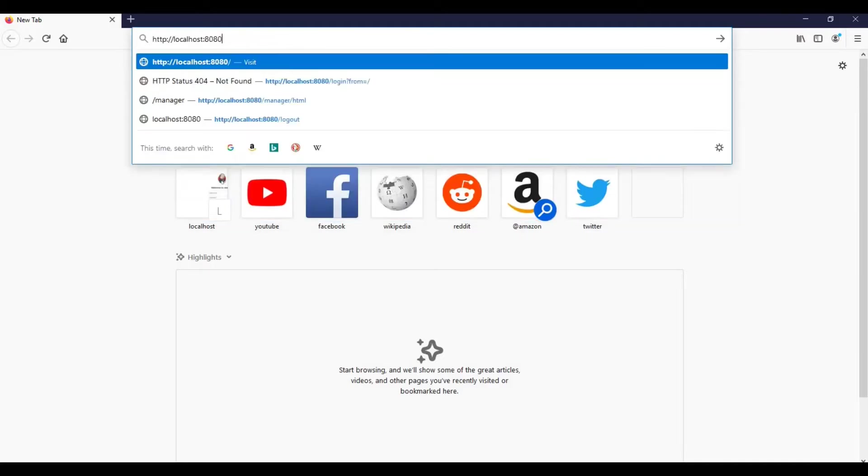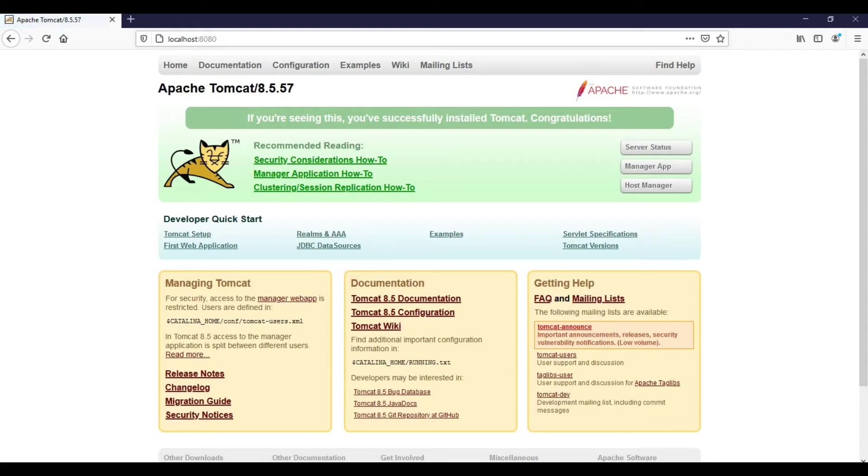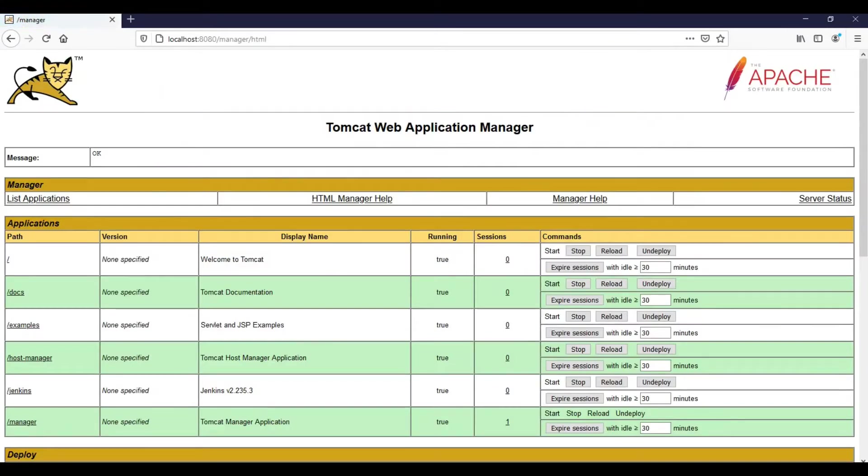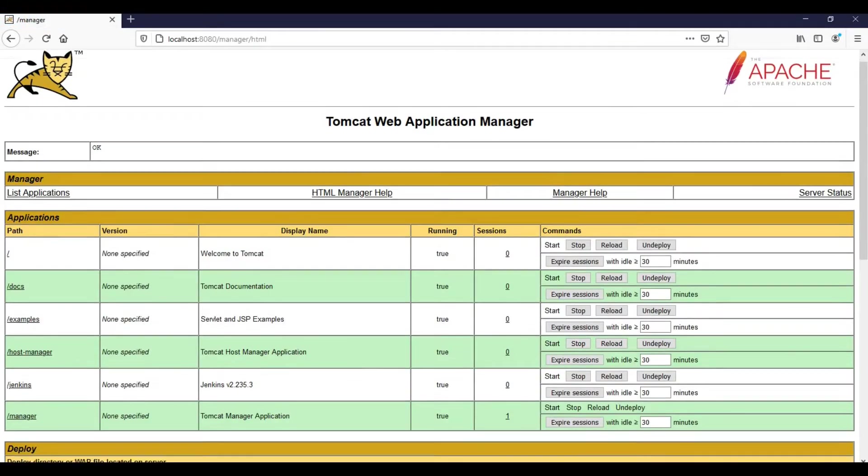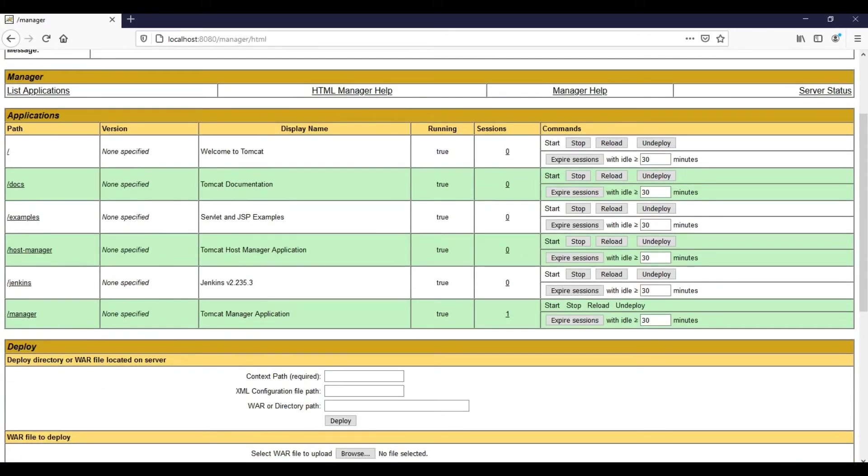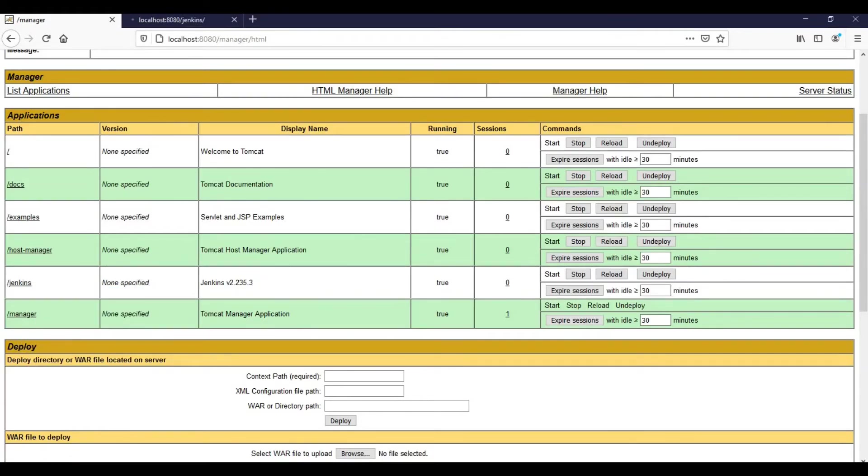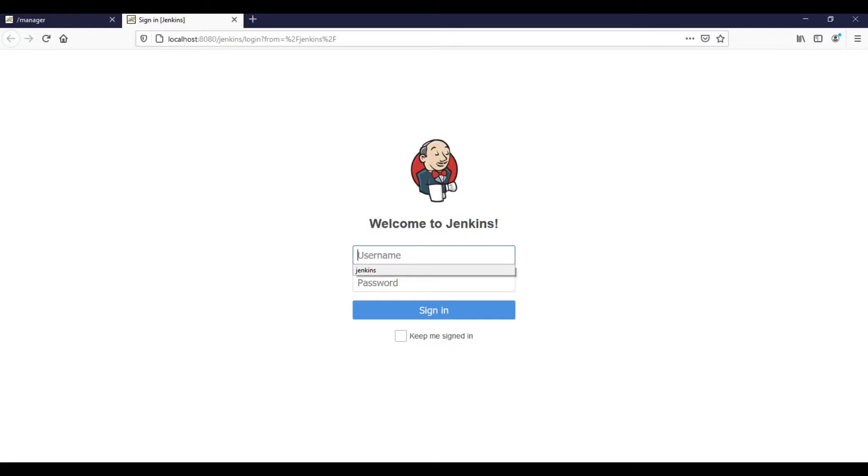Let's go back to the browser. This URL, just press enter. We got the Tomcat administration page. Just click on manager app. Since I have already session open, it did not prompt me to enter the user ID and password. Let's see whether Jenkins is up or not.